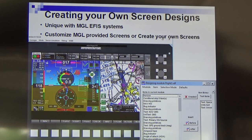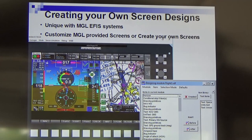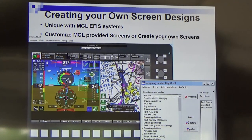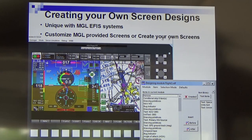Someone like Rob Holland, who flies the MX and air shows — US aerobatic champion — designs screens from scratch. He has nine of them and places every component on the screen starting from a black screen. That obviously takes quite some time — probably a couple of weeks of work — but he's extremely happy because no one else can offer the display he's got.